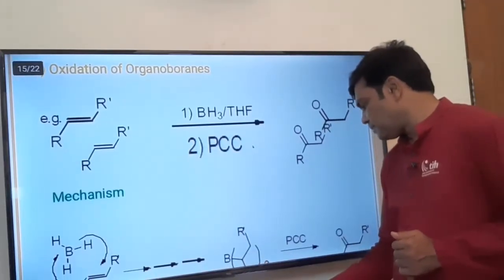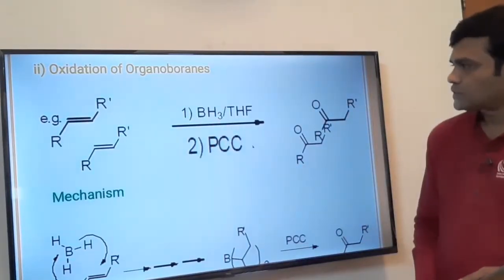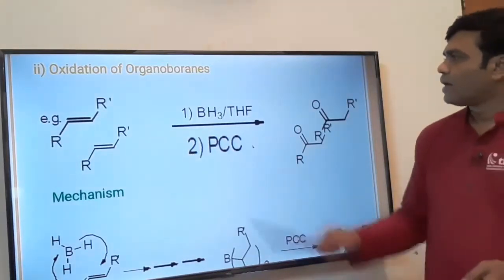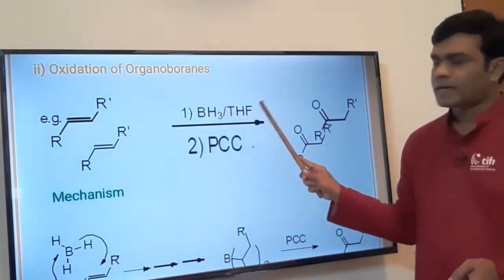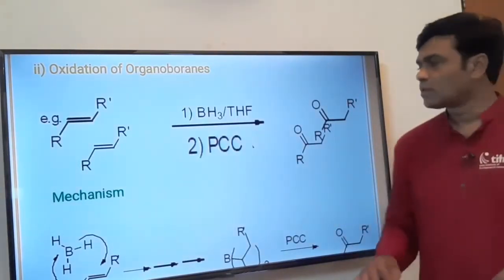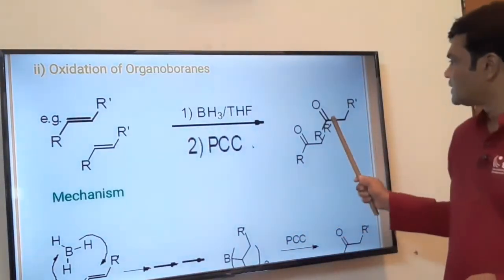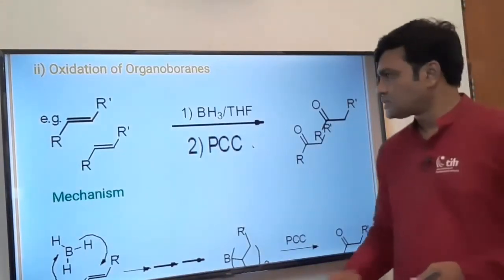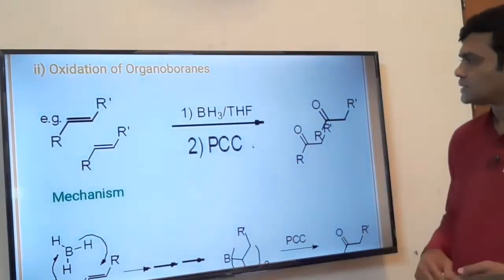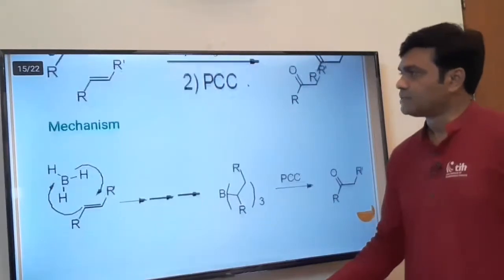Along with this, PCC has several applications. Let us see the oxidation of organoboranes. A carbon-carbon double bond, that is an alkene, on reaction with borane in tetrahydrofuran solvent followed by oxidation with pyridinium chlorochromate gives a ketone as product. Let us see the mechanism for how this alkene is converted to ketone by hydroboration followed by reaction with PCC.